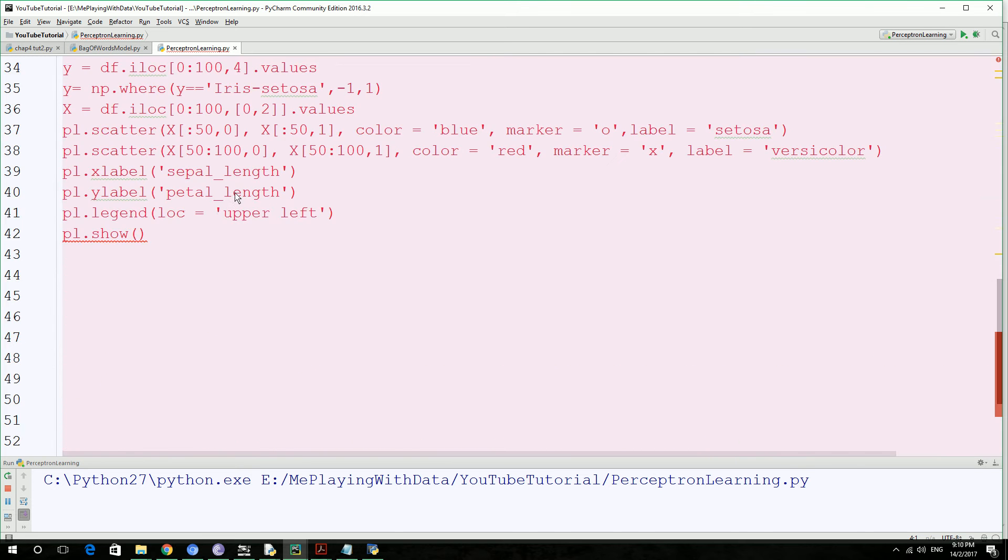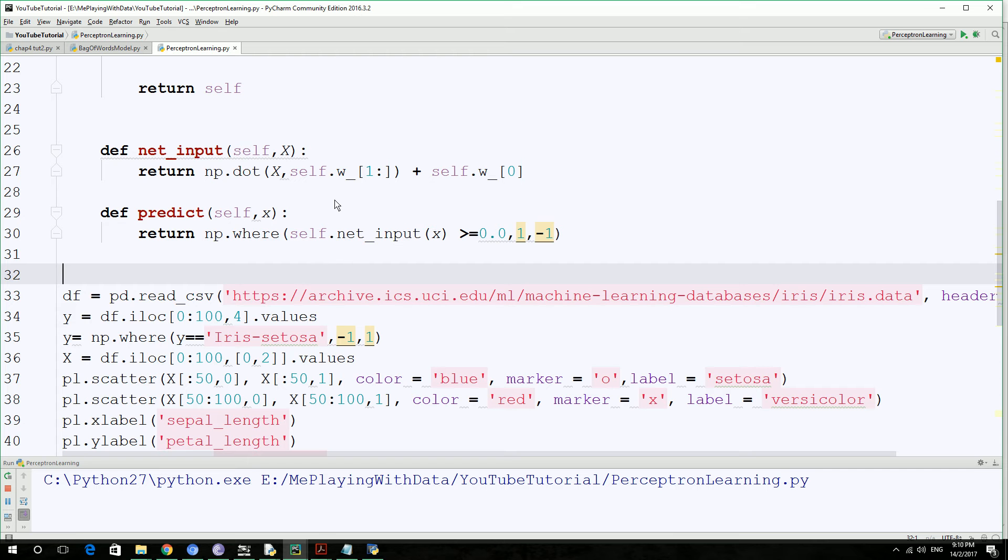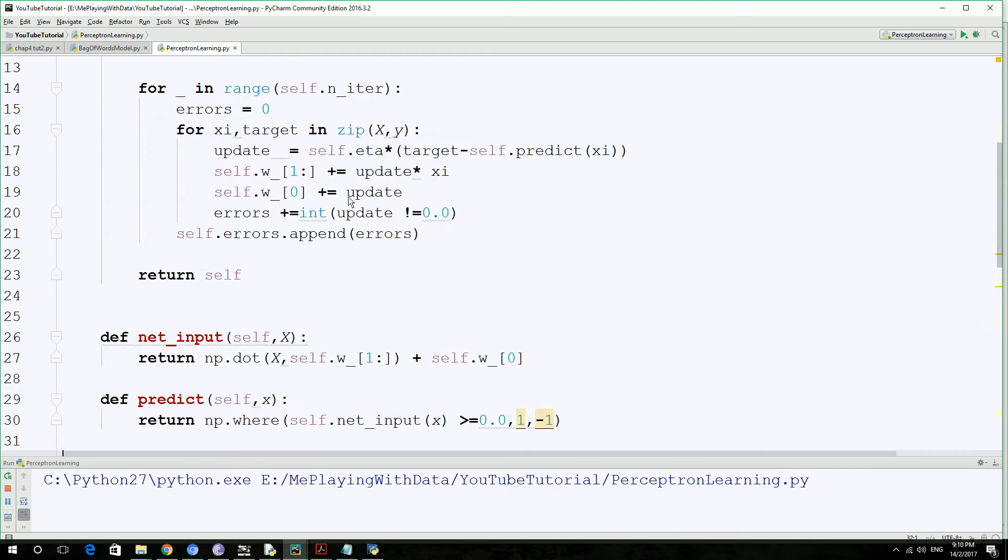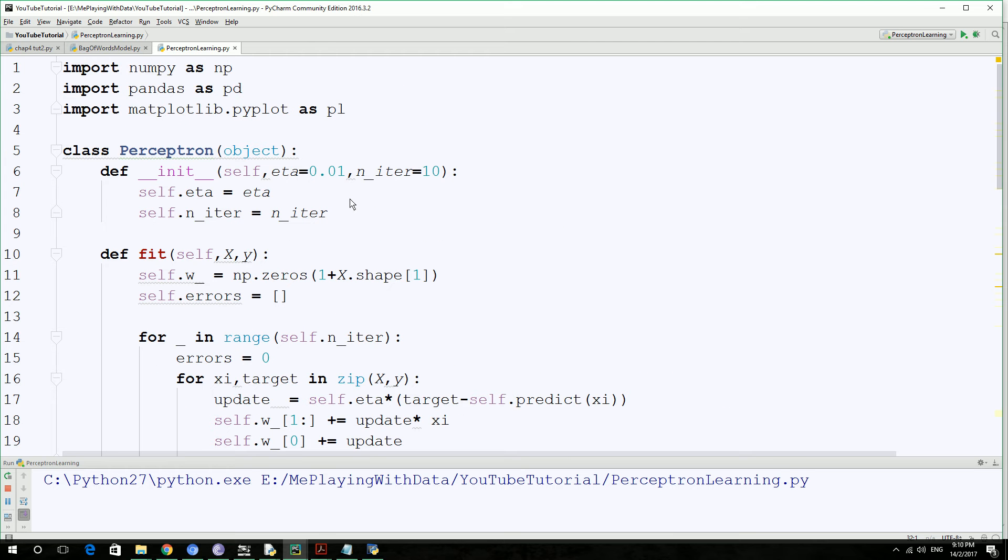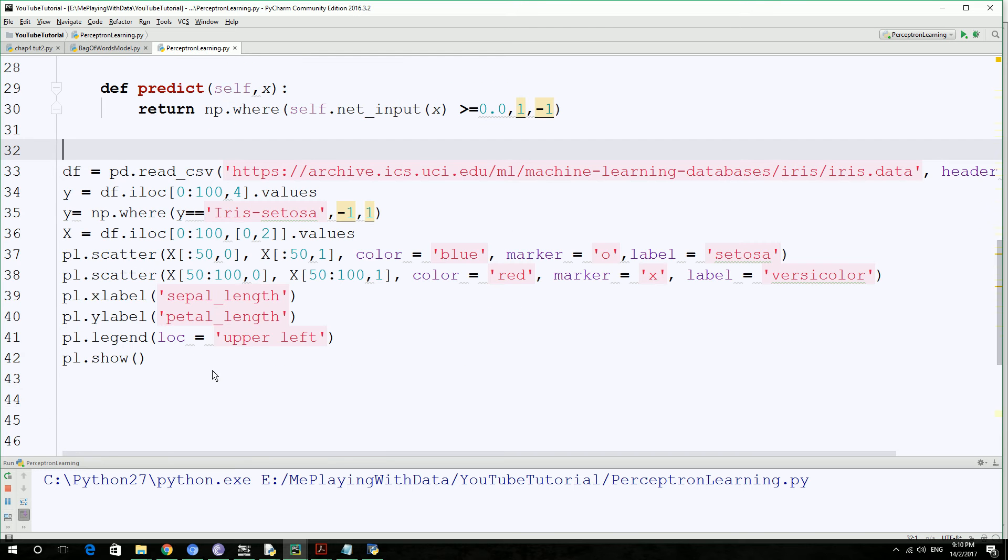So in our last tutorial, we visualized the data that we're going to use on our Perceptron machine learning algorithm. Now we are going to combine the algorithm that we've written with the data that we have extracted.